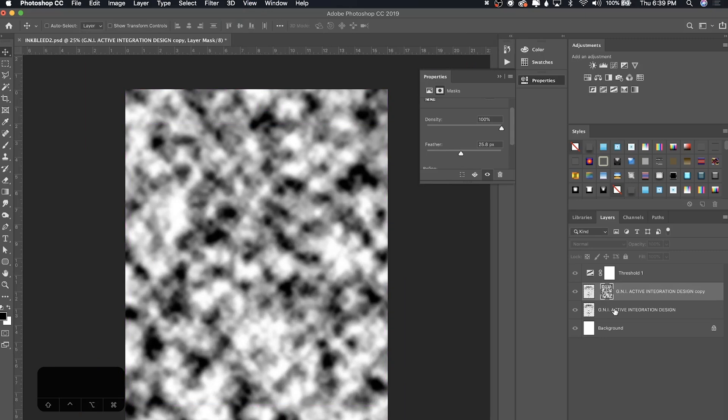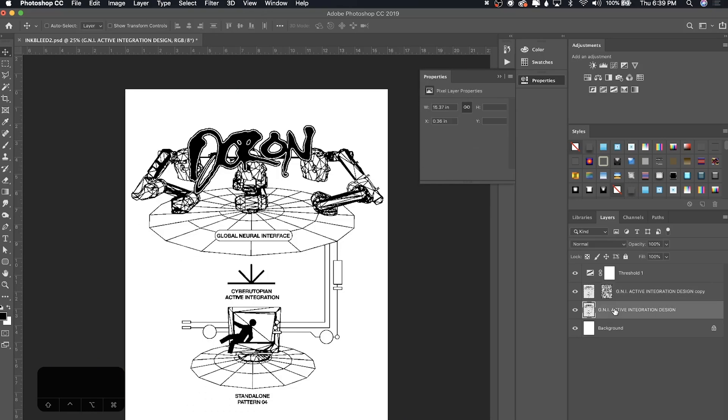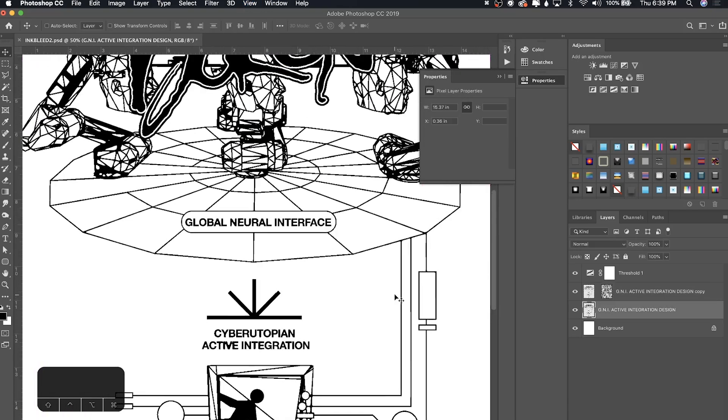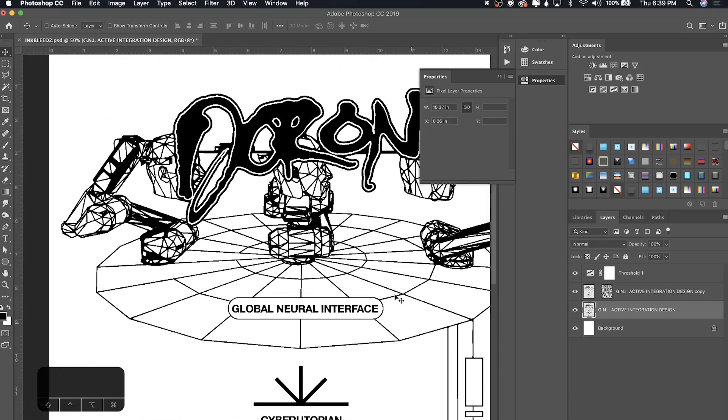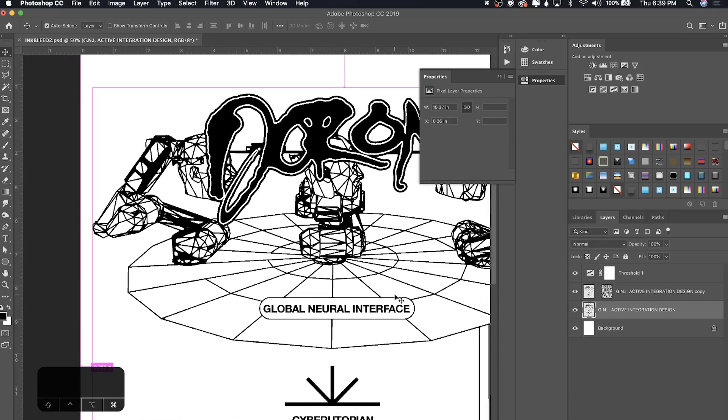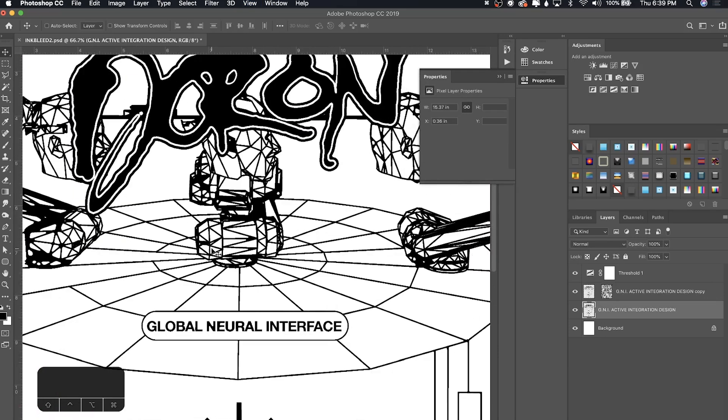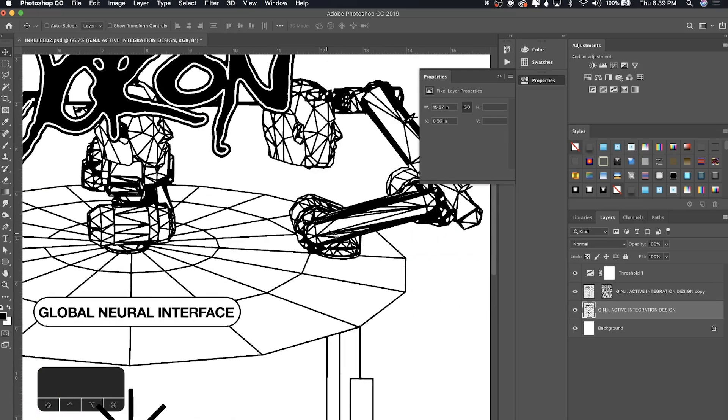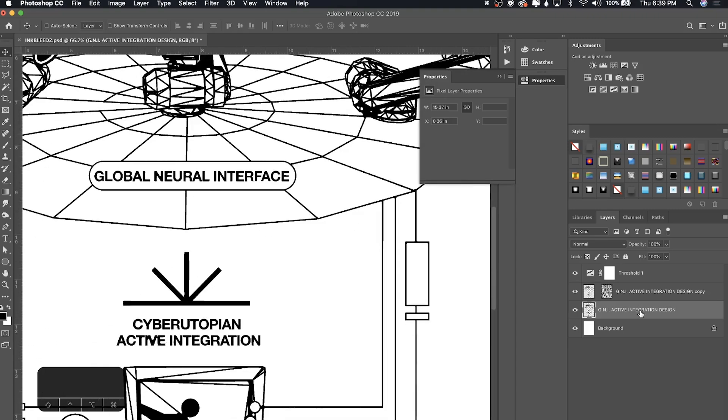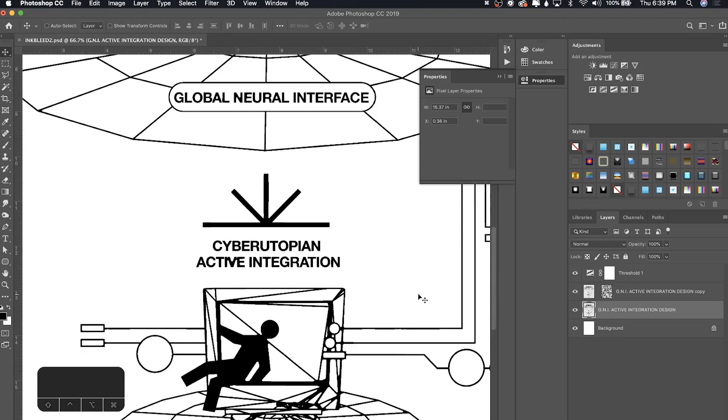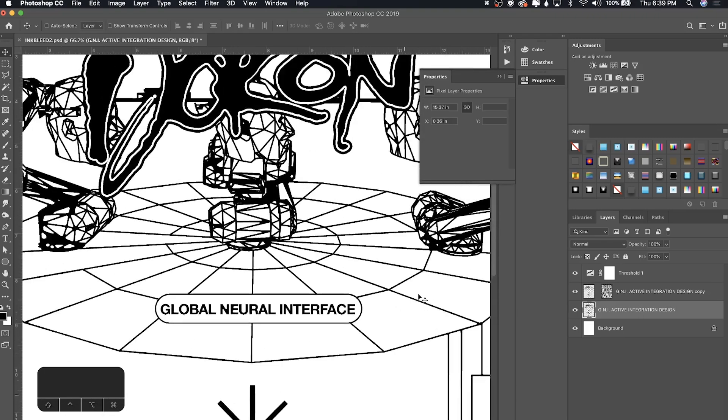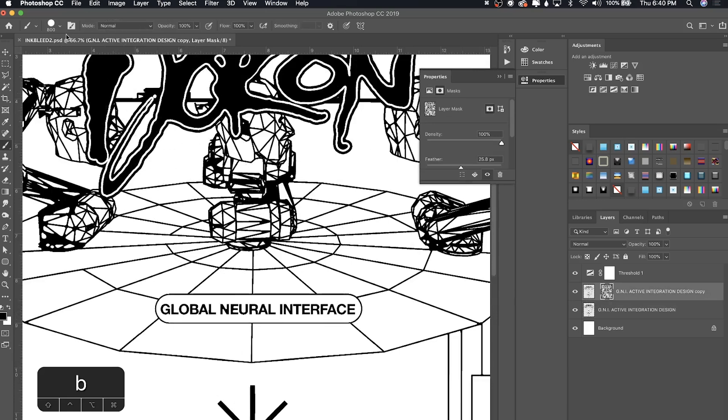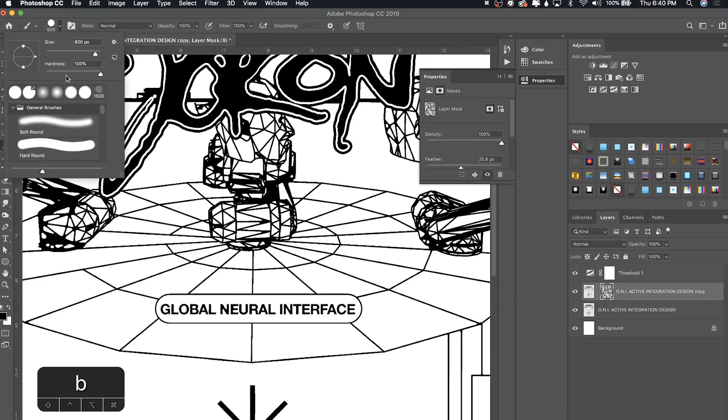Go ahead and click out of the layer mask. If I zoom in, we get a nice uneven blur on some of these lines according to the clouds layer mask. If you want, you can go into the layer mask just by clicking it and grab a soft brush.